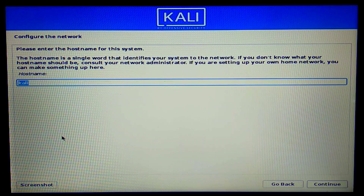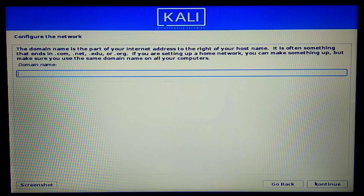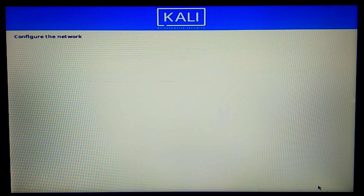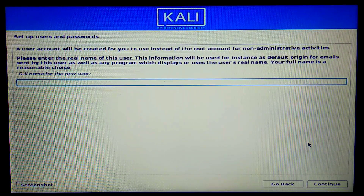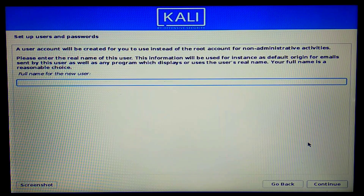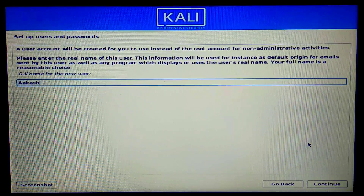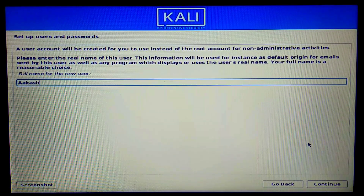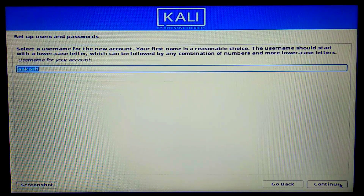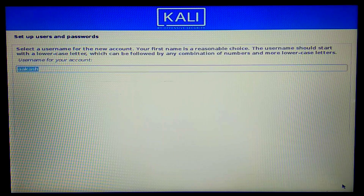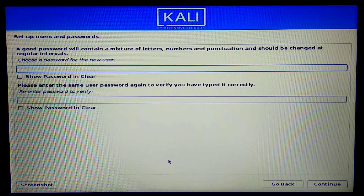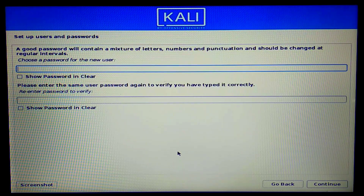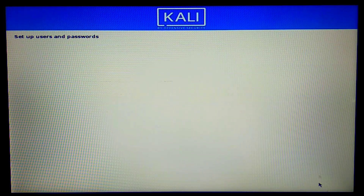For the hostname I'll enter 'kali', leave the domain name blank, set the full name to Akash, the account name to Akash as well, and then enter a password to continue.